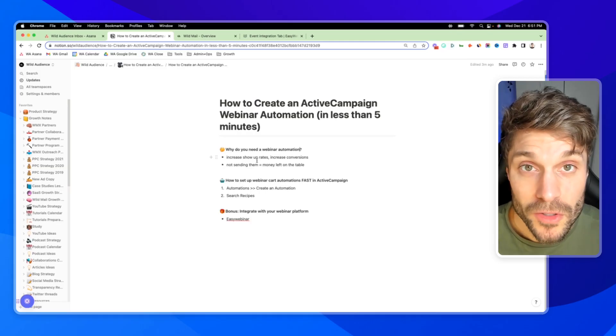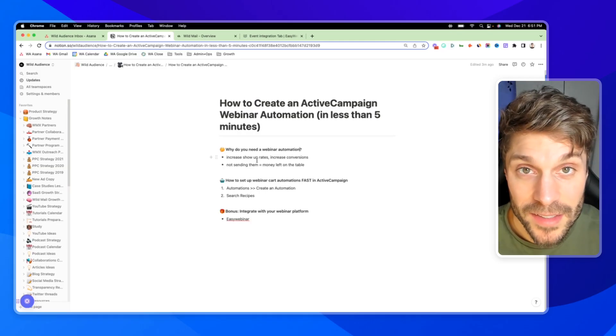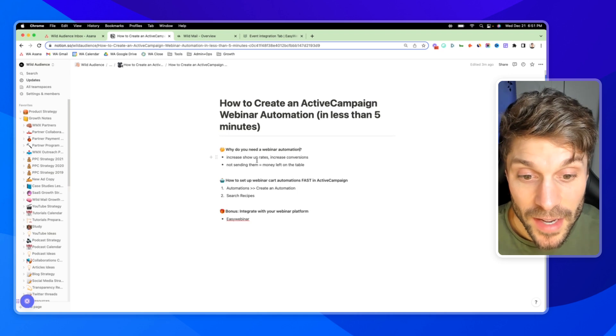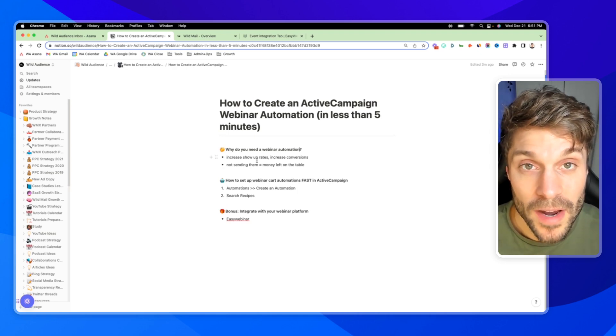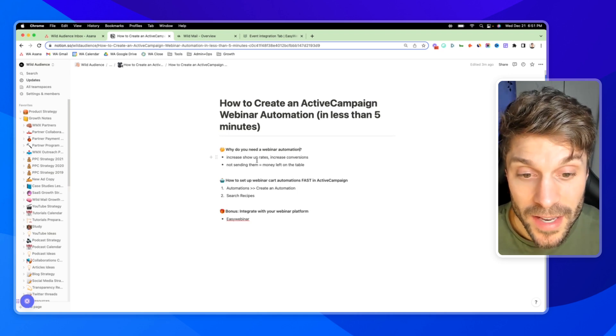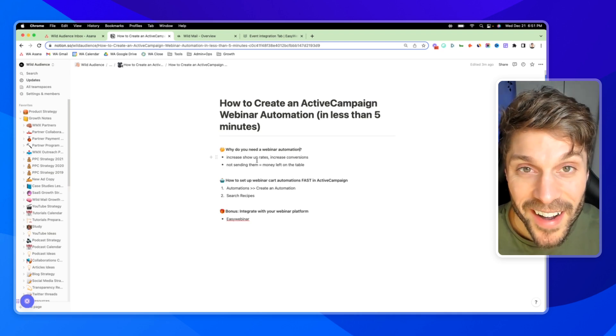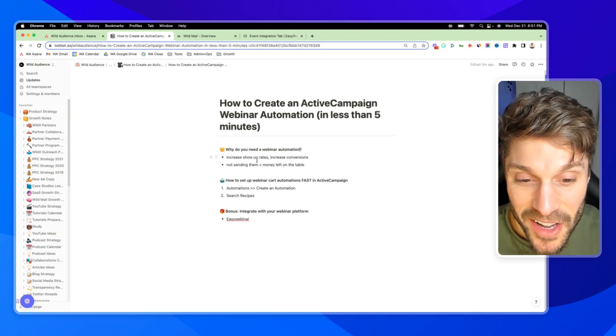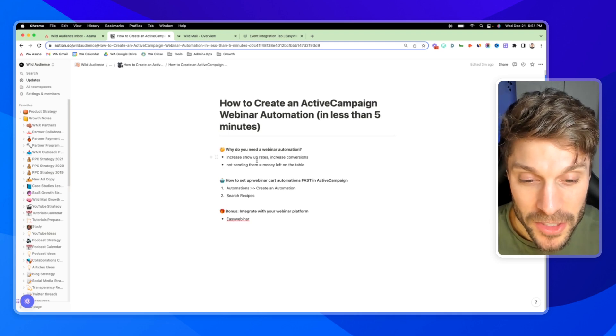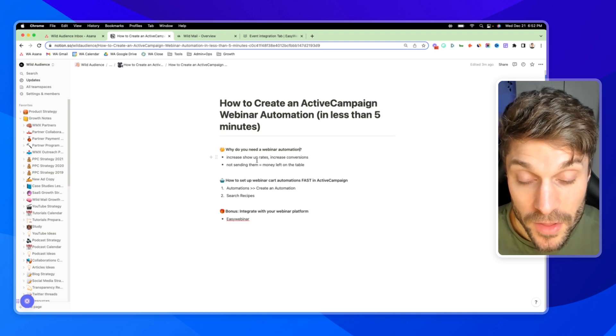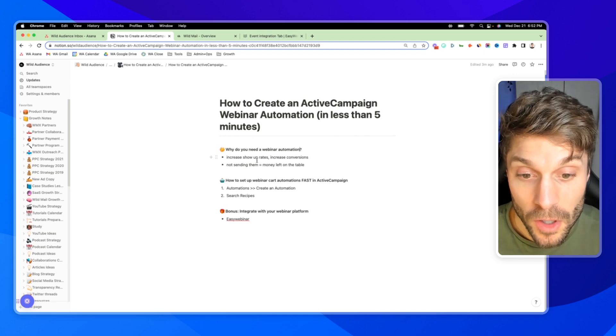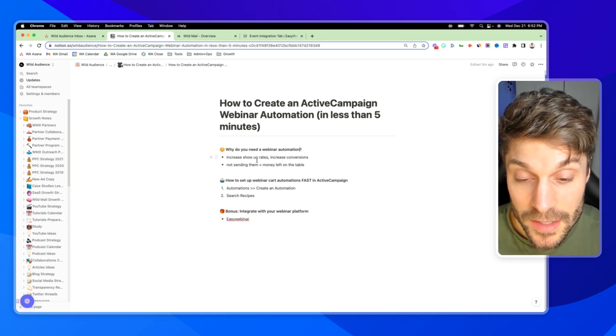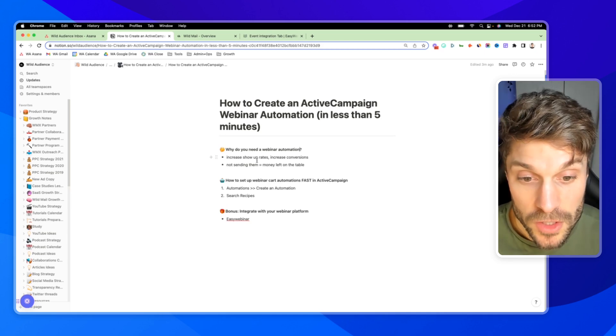So first, this is going to be for live webinars with a set date. At the end, I'll give a quick overview of how you can set this up for evergreen webinars and get super personalized with your emails and automations. But for this one, we're going to do it for a live webinar set date.